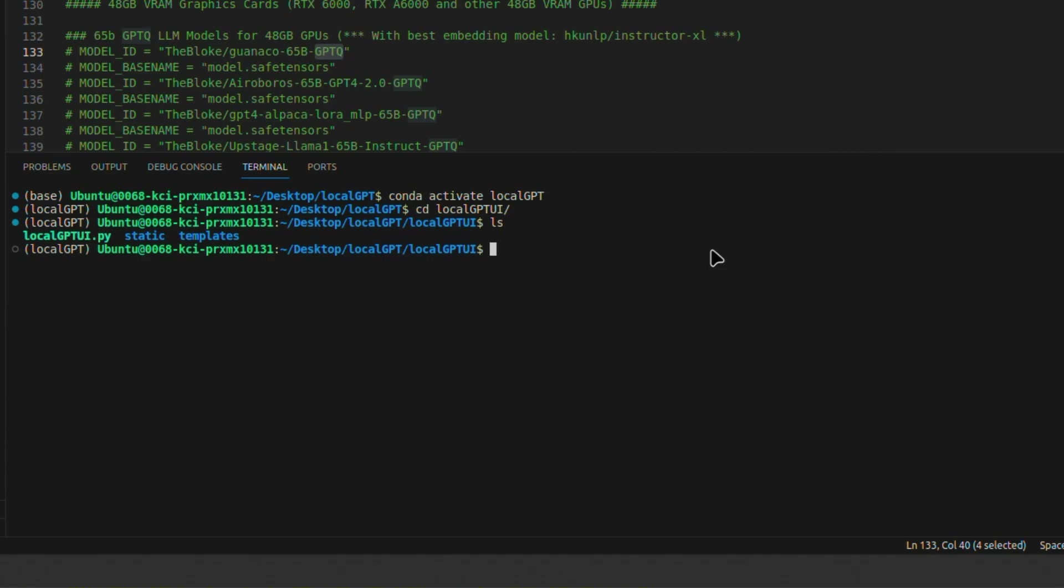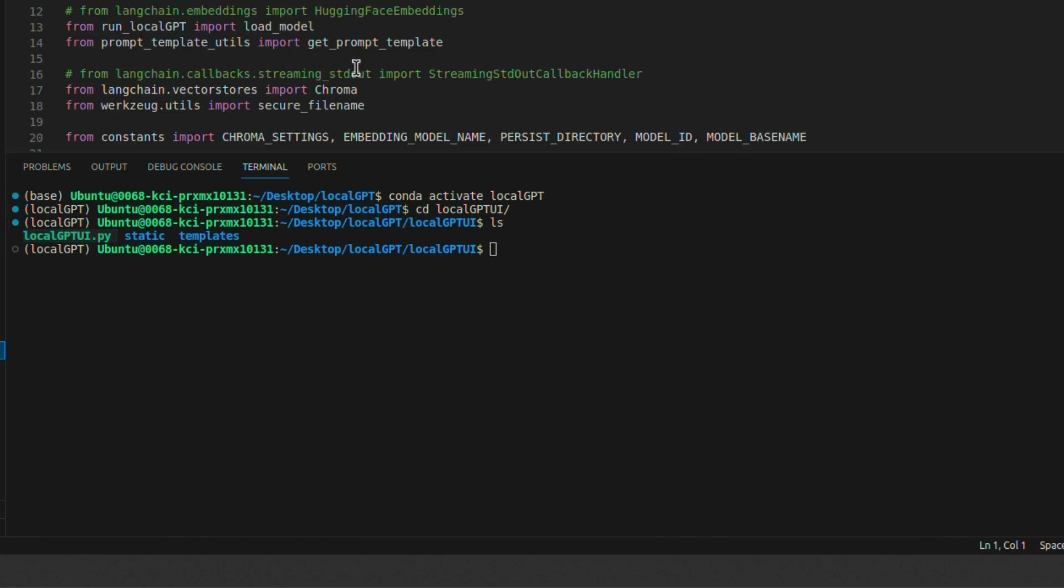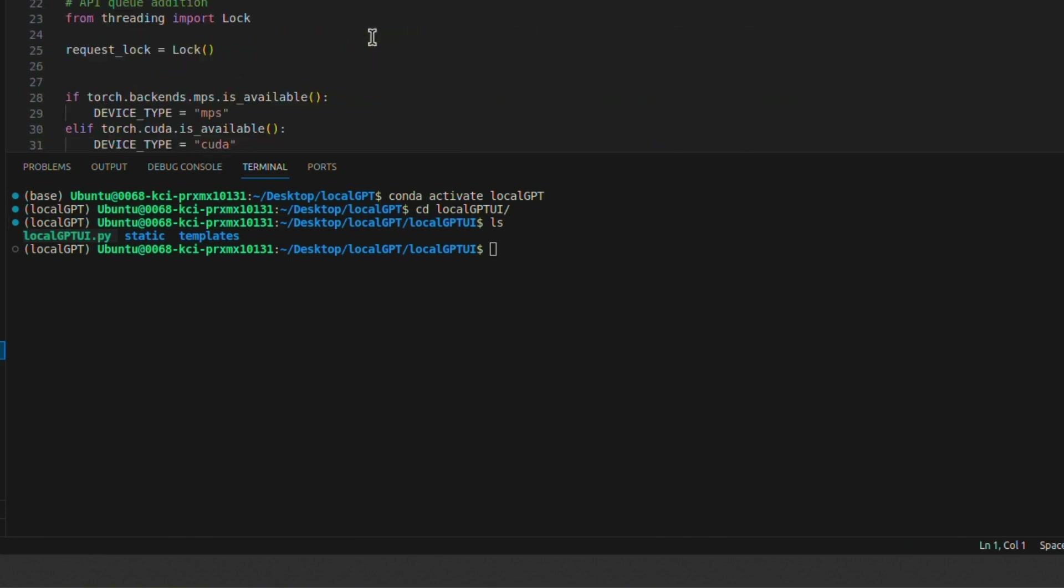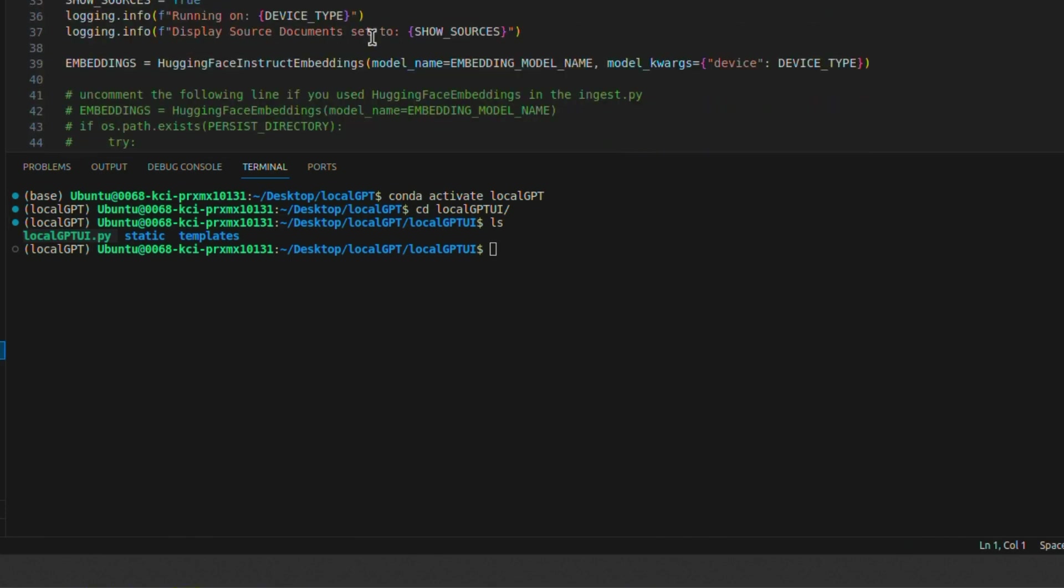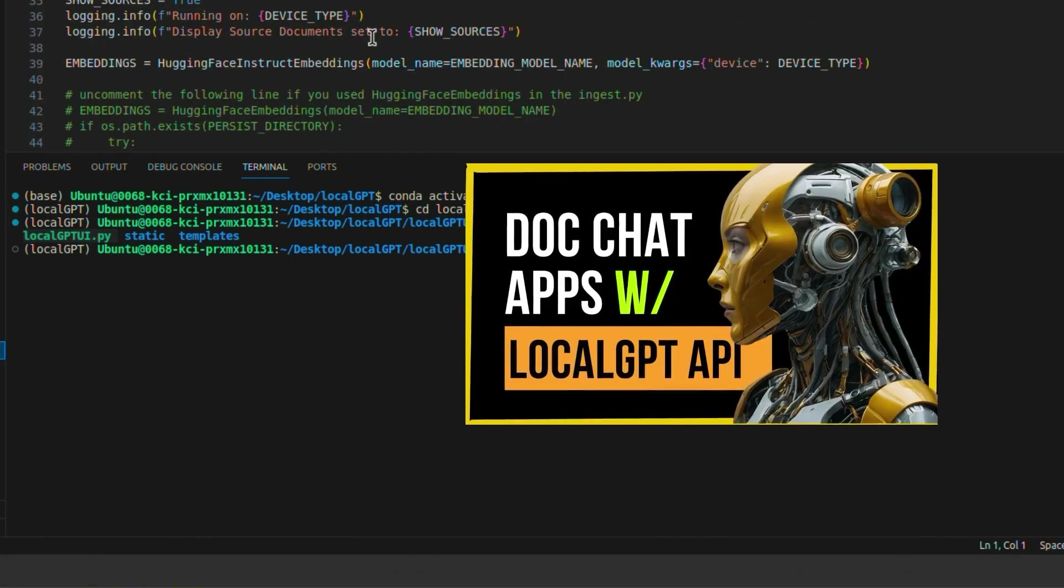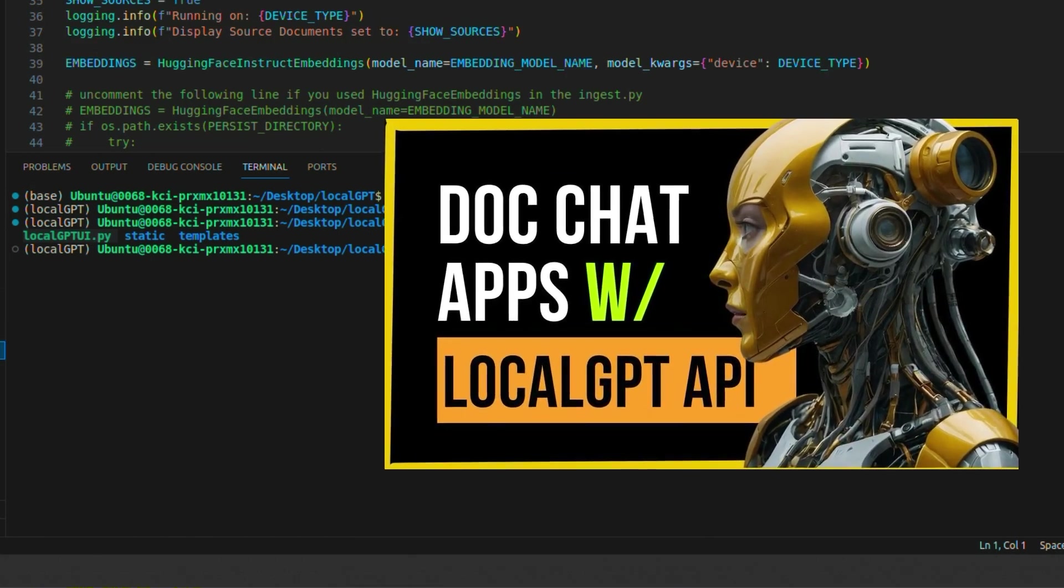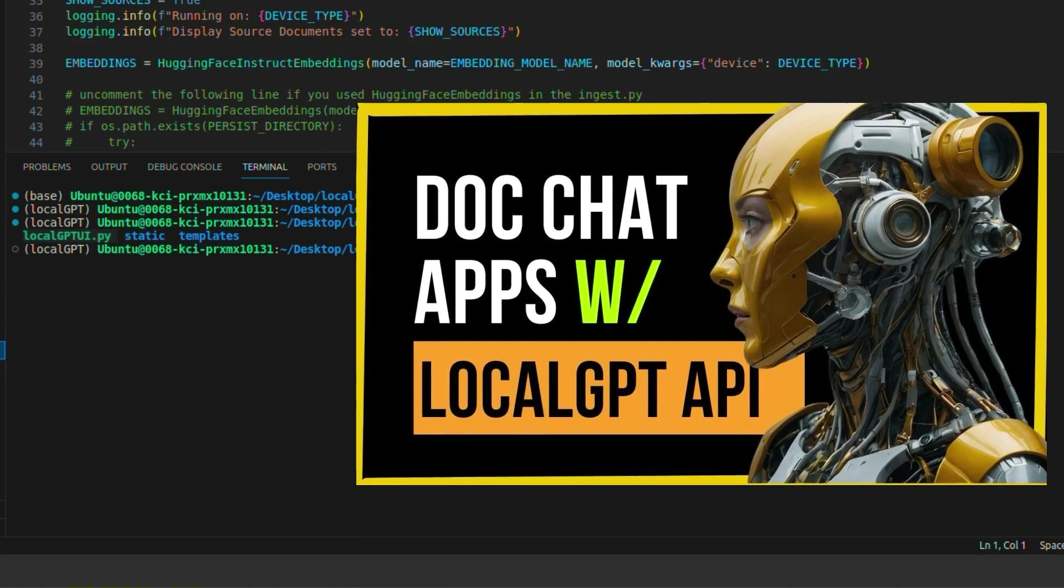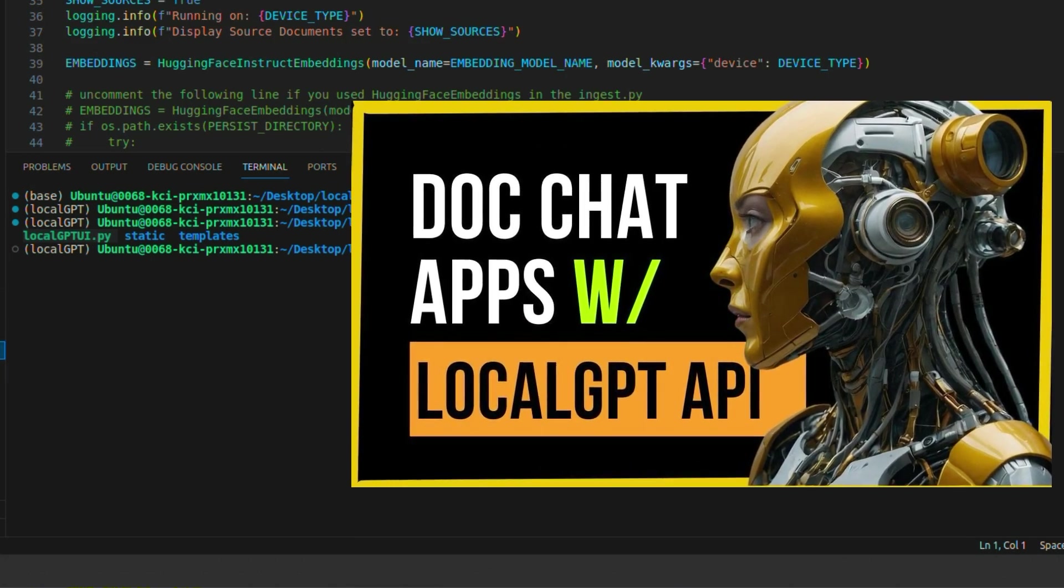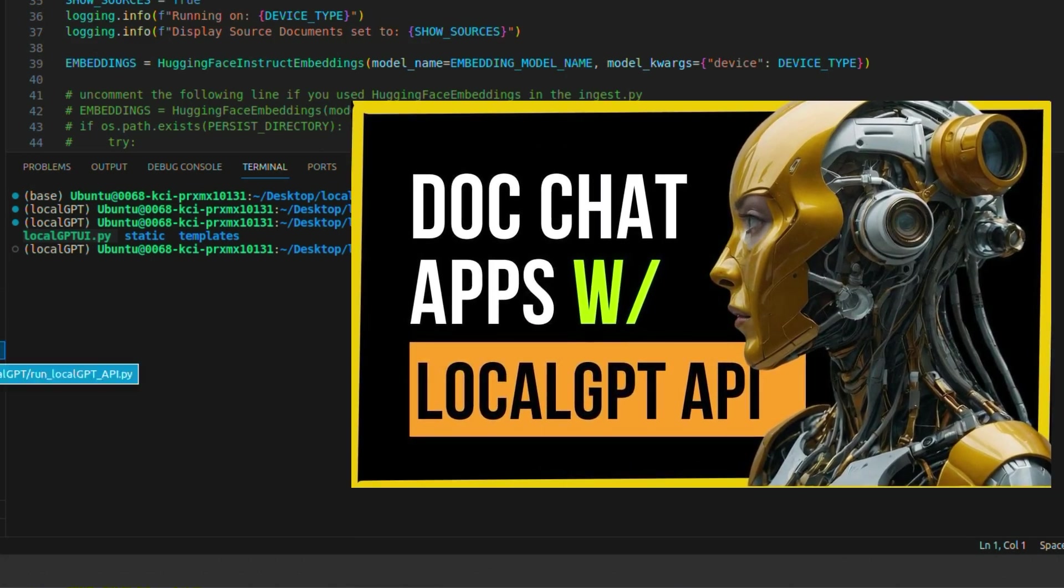Now, the great thing about LocalGPT is that you can create your own UIs. You're not actually limited to this. All you need to look at is the implementation of LocalGPT API and how to call this. I have a separate video in which I go into a lot more details on the implementation part. I'll put a link to that video.